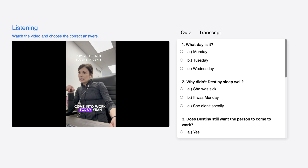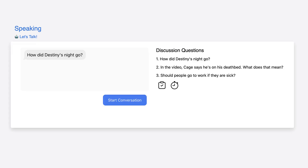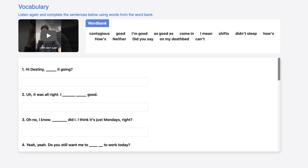Use ESLvideo.com's AI-powered Quiz Generator to create listening, speaking, and vocabulary activities centered around short YouTube videos.